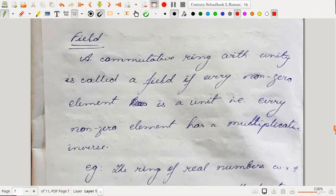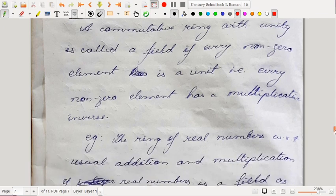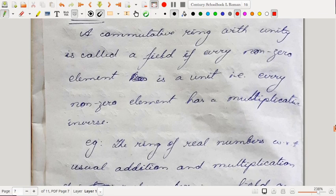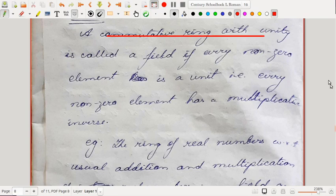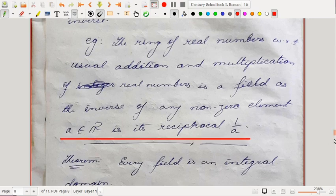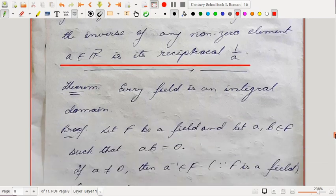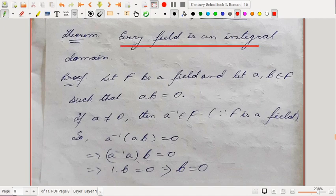A commutative ring with unity is called a field if every non-zero element is a unit, that is, every non-zero element has a multiplicative inverse. The ring of real numbers with respect to usual addition and multiplication is a field, since the inverse of any non-zero element a is its reciprocal 1/a.